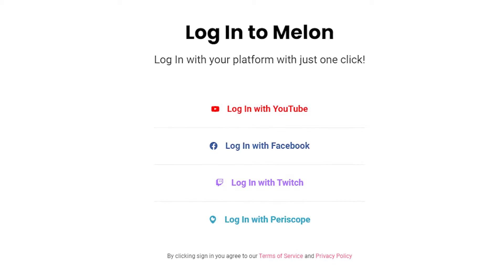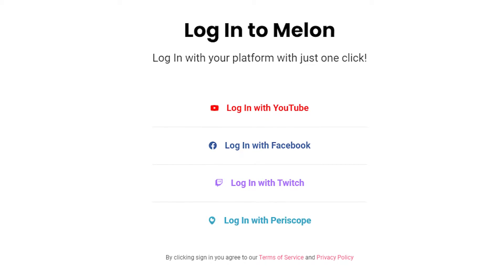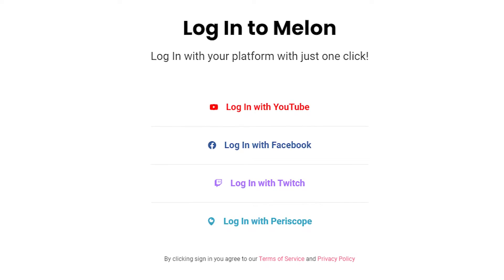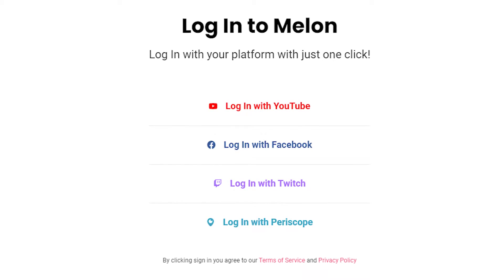To stream using a custom RTMP, first you just need to log into Melon under any account. We're using custom RTMP so you can easily log in under any credential that you want. It doesn't have to be the same as your streaming destination, which is what's so nice about Melon.